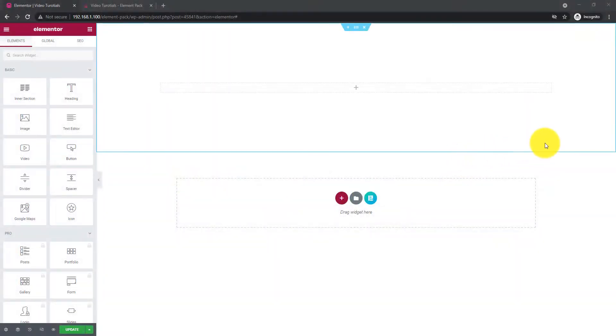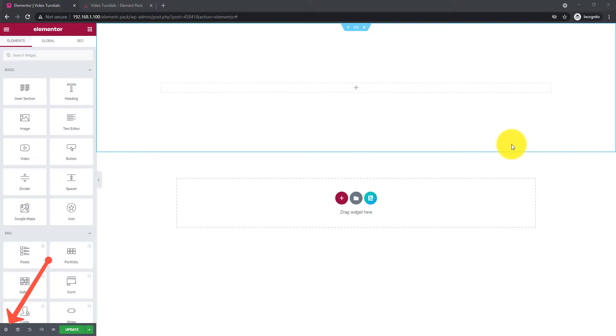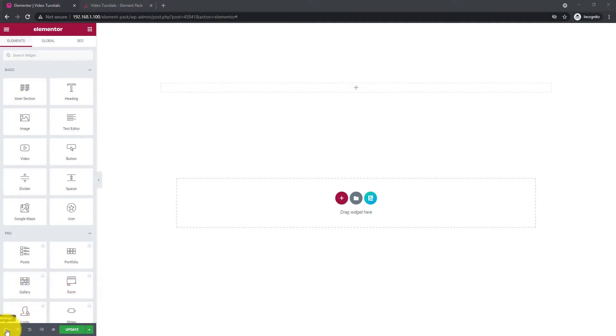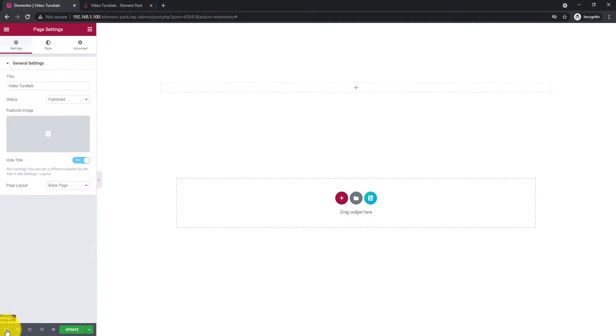To get the gist of it, first of all, open a page with Elementor page editor. You have to look for the Settings button located at the bottom left corner of the page. Click on it and go to the Advanced tab.